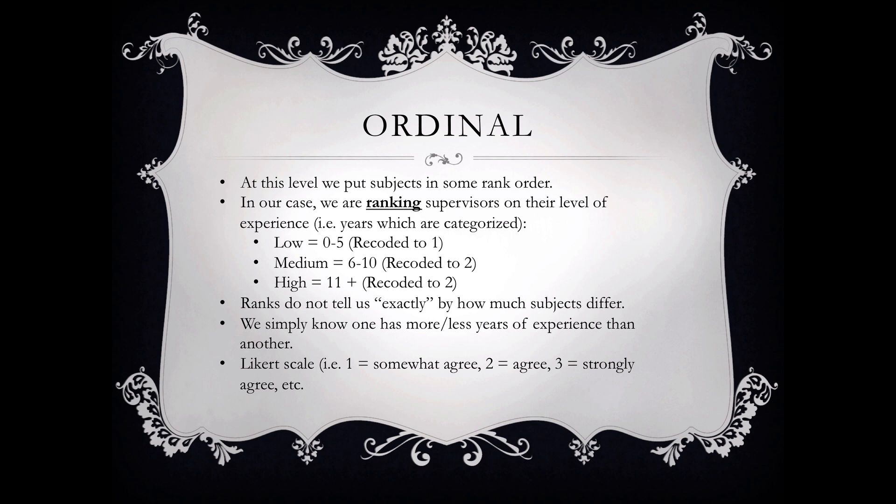Again, that's an ordinal scale of measurement. There is some ranking or hierarchy of more or less, but we don't know exactly how much that difference is. In other words, how much difference is somewhat agree from agree if you think about it subjectively. It's very difficult to pinpoint an exact measurement or exact magnitude of difference. Again, these are the key characteristics of an ordinal variable.